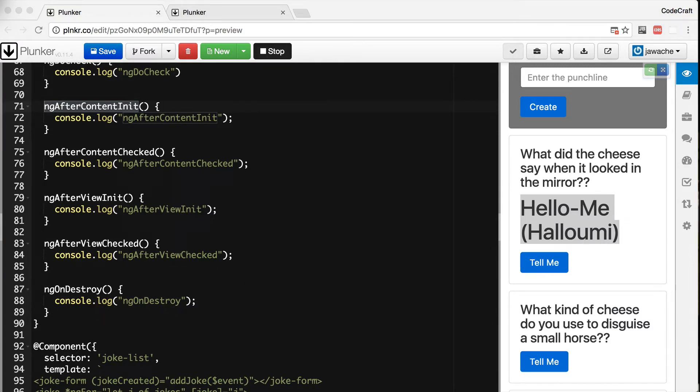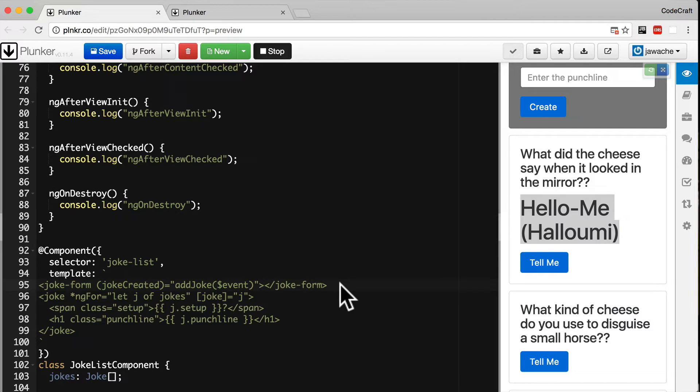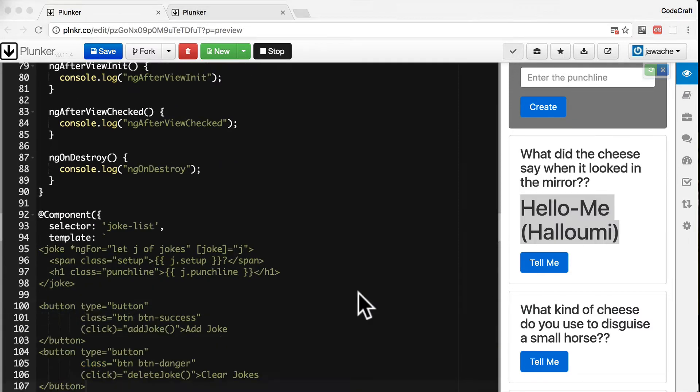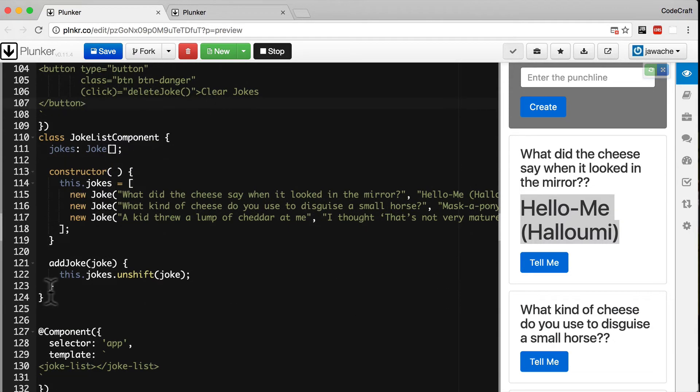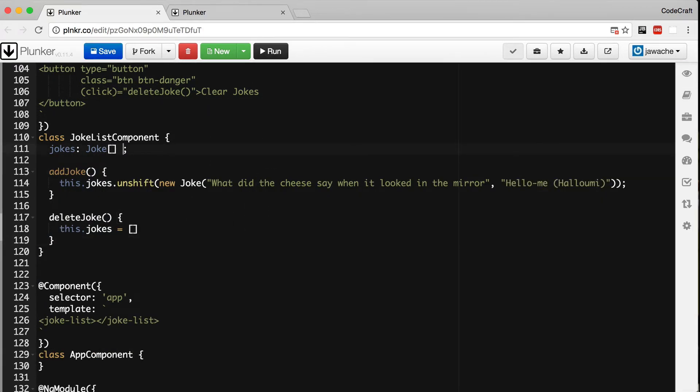We also need an easy way to trigger these hooks so let's change the rest of the application. We'll remove the form and change the parent joke list component so it has two buttons. One that adds a joke triggering Angular to create a new joke component instance. Another button to clear the list of jokes triggering Angular to delete the joke components. And finally we need to initialize the jokes to an empty array.